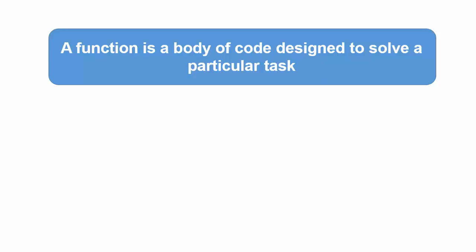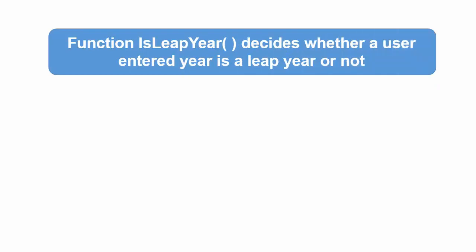To make things more clear, in the coming videos we will write a short program that asks the user to enter a year and the program informs the user if the year entered is a leap year. In doing this we will write a function named isLeapYear that tests whether a given year is in fact a leap year.